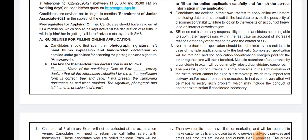Hello everyone, welcome to Aspiring Student YouTube channel. In the last video I forgot to inform you about some changes in the SBI Clerk notification — that is, the guidelines for filling the online application. There are two important points that you have to notice while filling the online application.